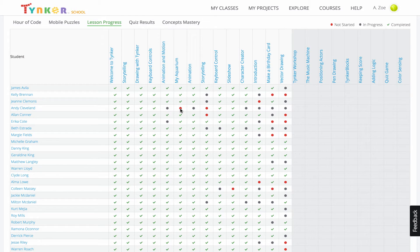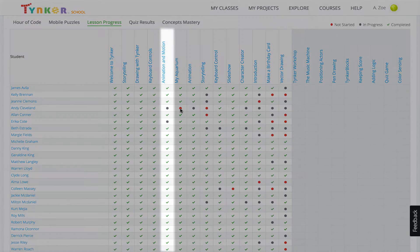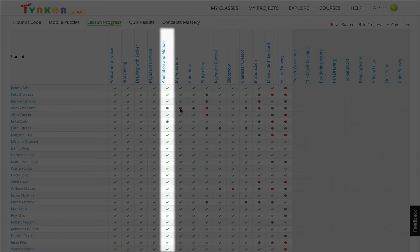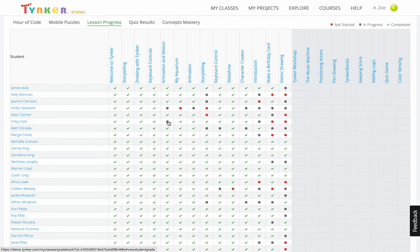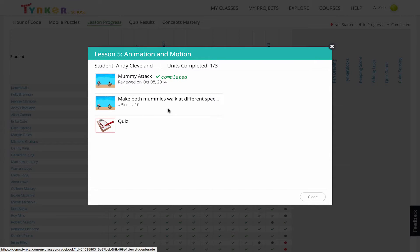If I wanted to see who hasn't completed the animation and motion lesson, I just need to look at this column. The two students who haven't completed the lesson are Andy and Erica. To see more details about their progress, click on the circle. Here we can see that Andy has only completed one of the three modules.